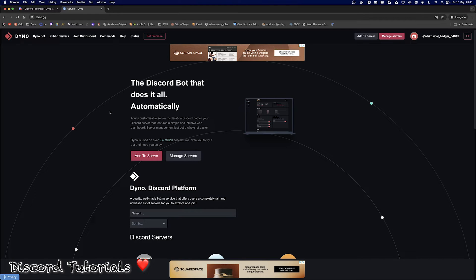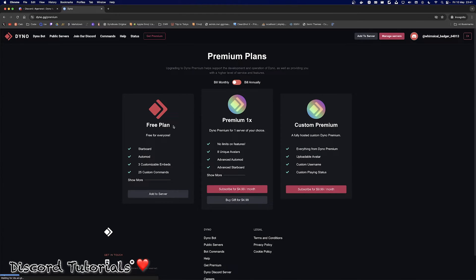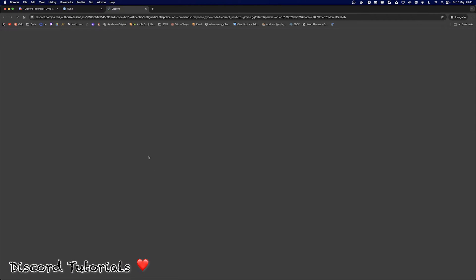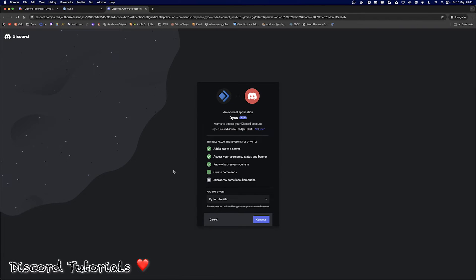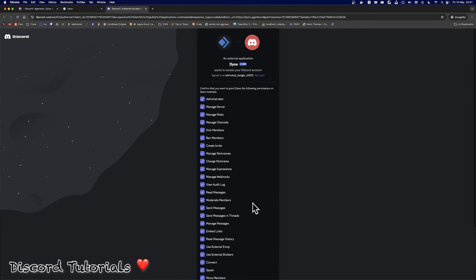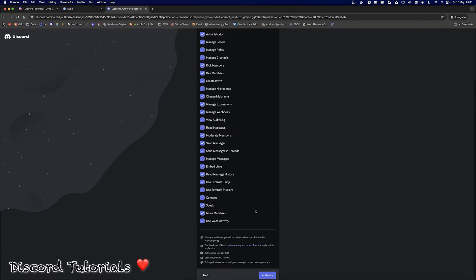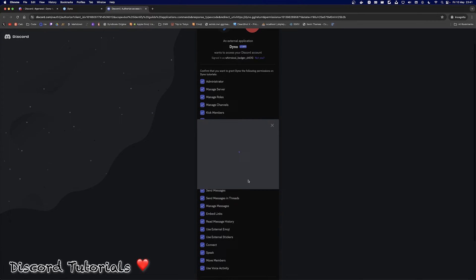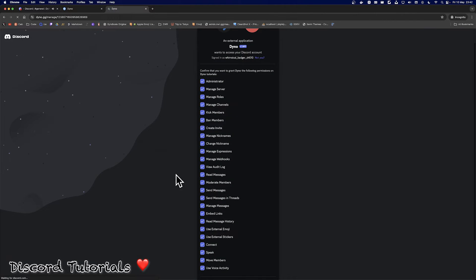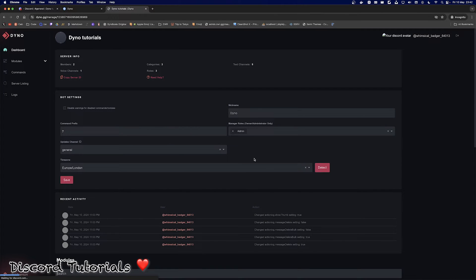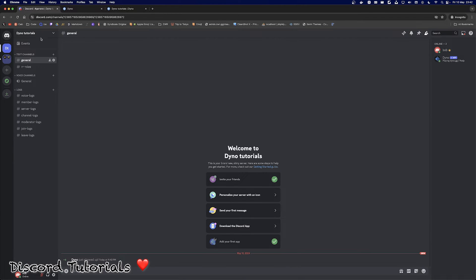Your first step will be to head on to the Dino website — I'll link this down below. Press 'Add to Server' right there on the main screen. You'll be prompted with three options: the free Dino, the premium Dino, and the custom premium. I will be going ahead with the free one just to show you the most basic one. Once you log into Discord you'll get a prompt to add it to your server — click your correct server — and personally I would leave all the permissions as is, go through the captcha, and once done you'll be prompted with the dashboard and the bot will now be in your server.